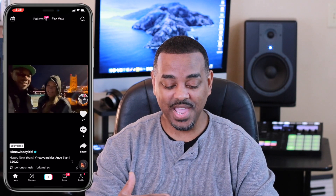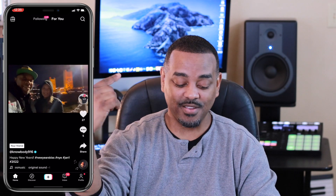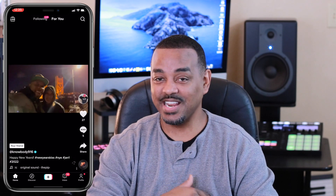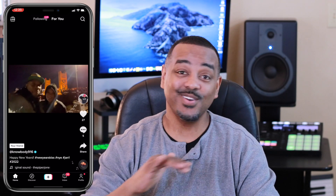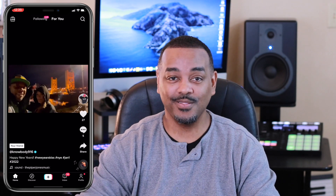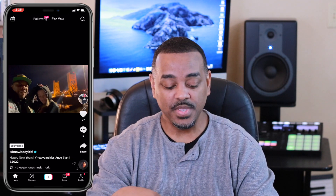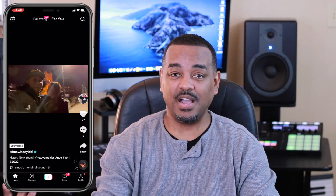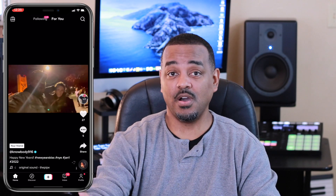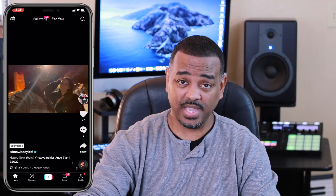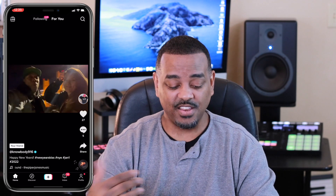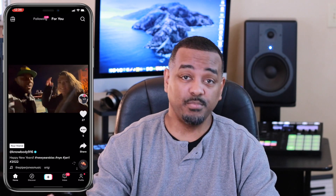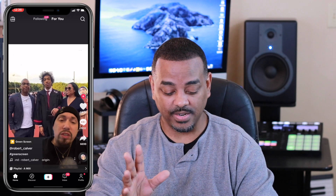We are right here on my For You page. That is my friend Nobody916 — go ahead and give him a follow on TikTok. What you want to do is find a video on the For You page that you want to repost. Let's find something that looks hilarious.